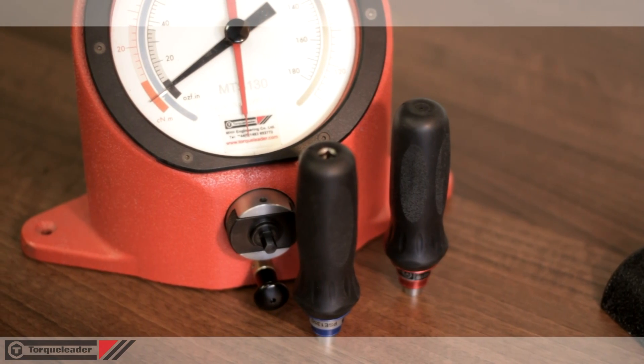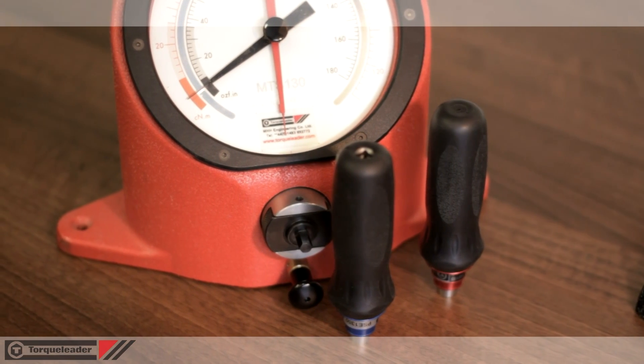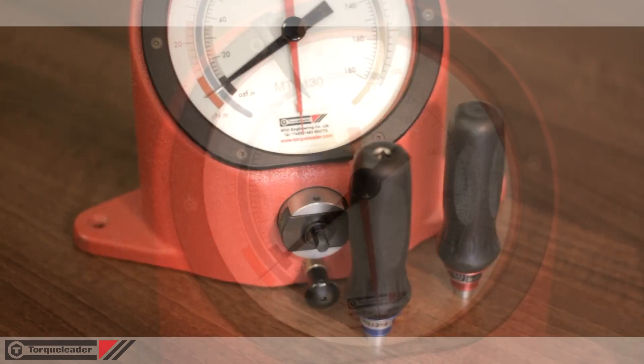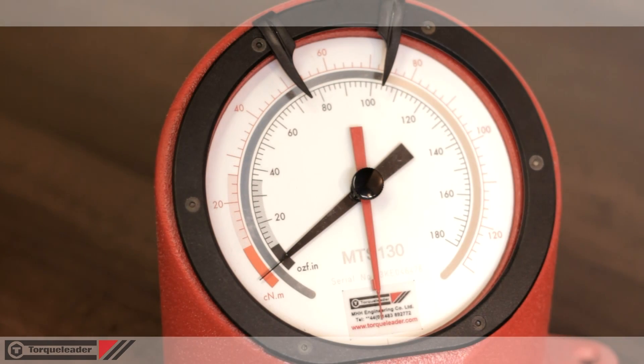Torque adjustment is made using either an analog or digital torque analyzer. In this case, a torque leader MTS model.